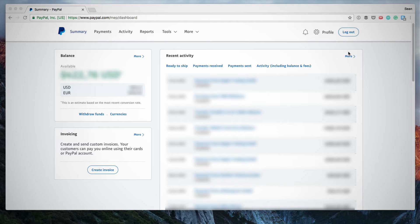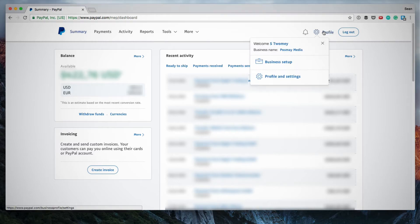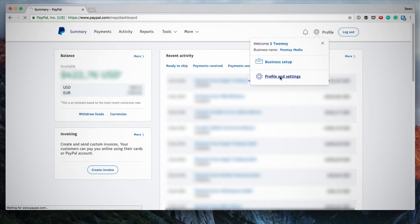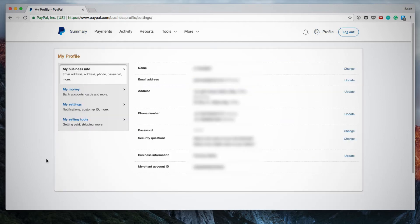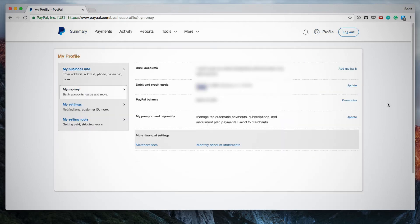So the way I would do that is you click on Profile and Profile and Settings. Next you want to click on My Money on the left. Then you'll see an option next to PayPal balance.